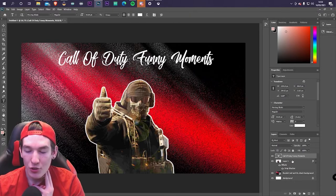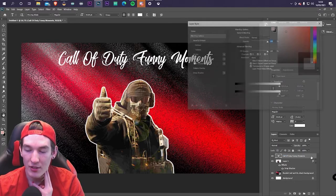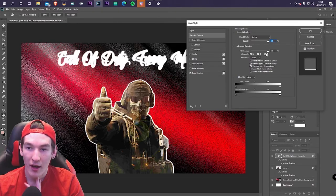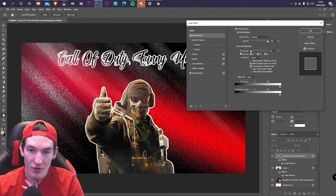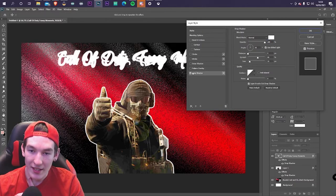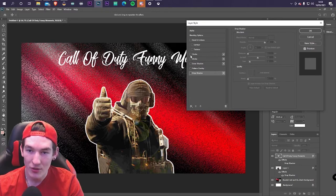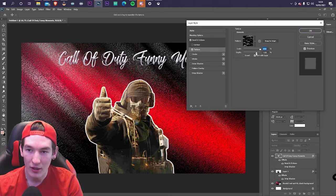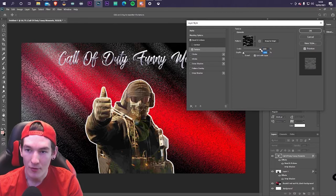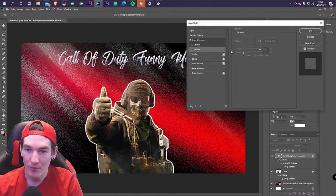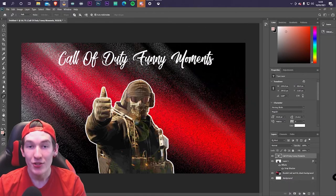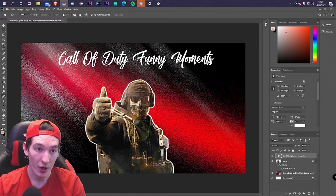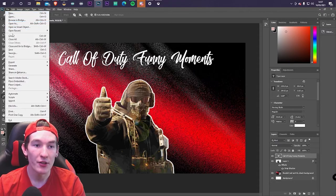Once you're happy with the text, you can either call it finished or double-click the text layer to open Layer Style and add an outline or a pattern texture to the text. You can scale the texture up and adjust the depth, but it's not completely necessary — I don't bother myself. Once everything looks perfect, go to File and hit Export.